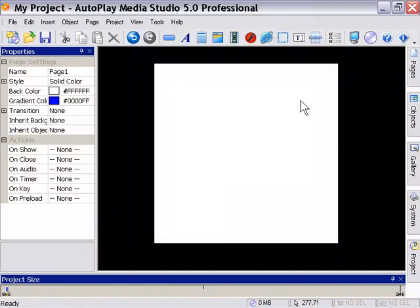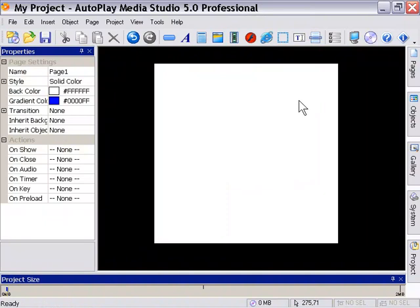Now remember, we've got our project set to 350 by 350 pixels, just for the purposes of this demo.